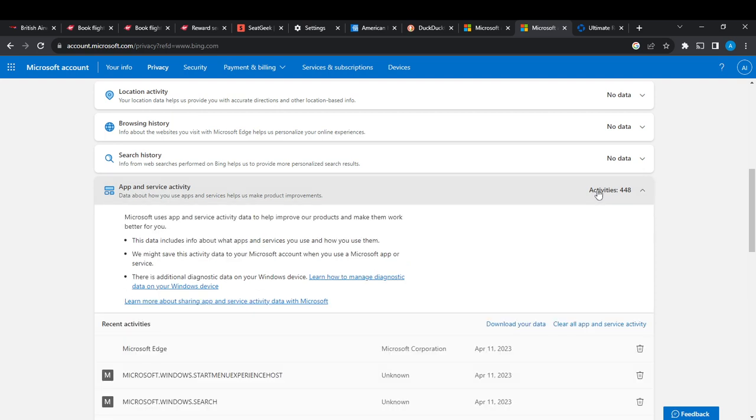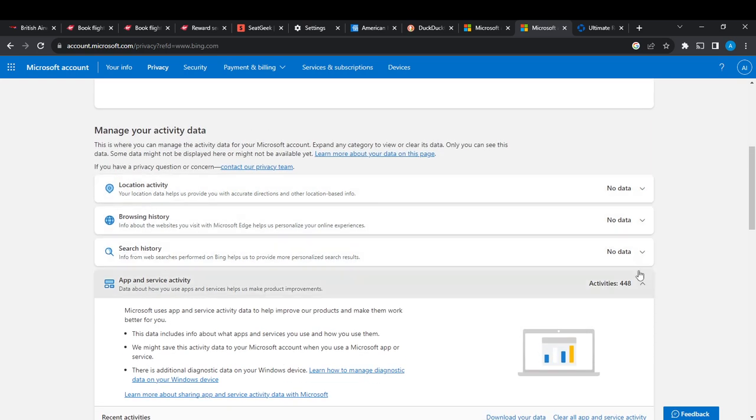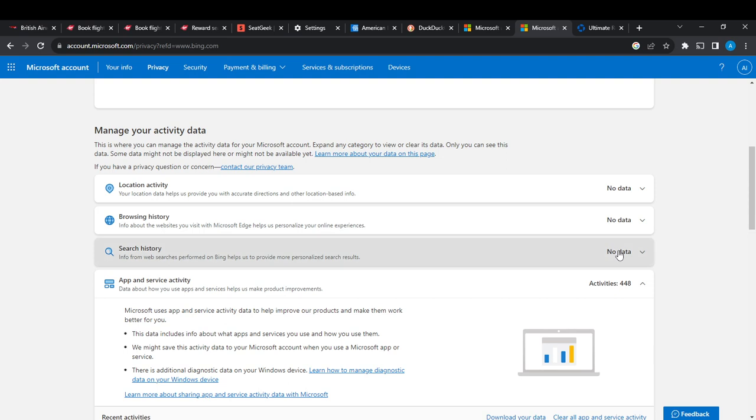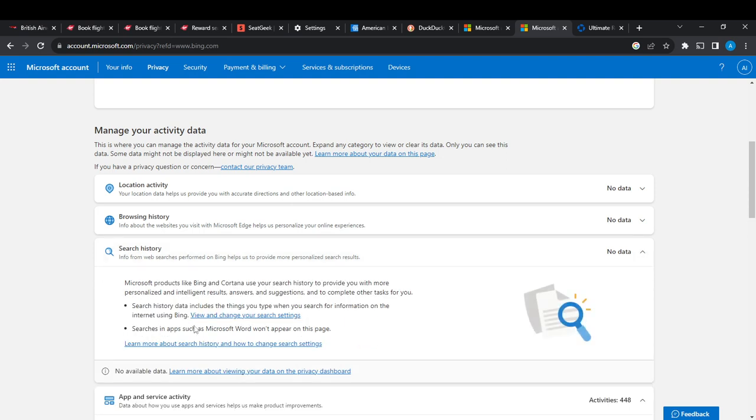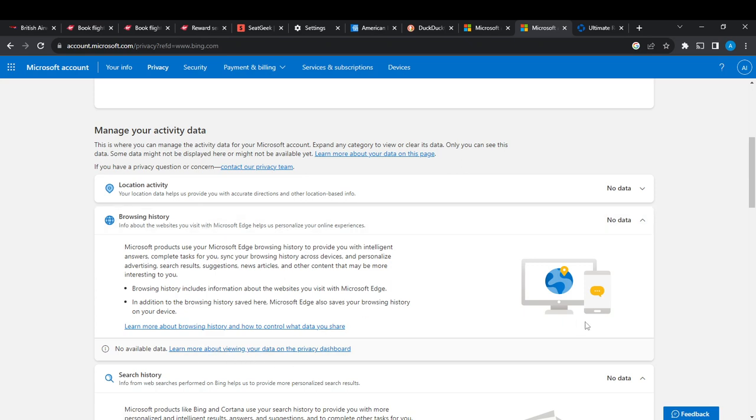Or I can go to Browsing History. This is Search History, alright. Click on Browsing History, and now it says in addition to the browsing safety, Microsoft's change devices. So if you click on this Browsing History, you can learn more about your data.